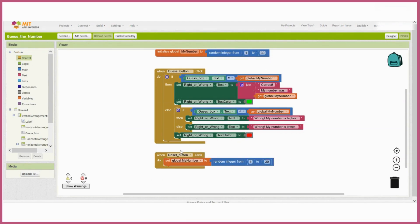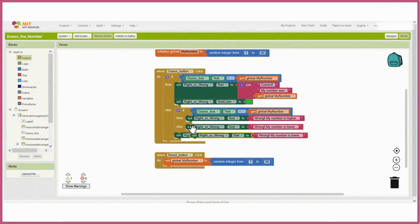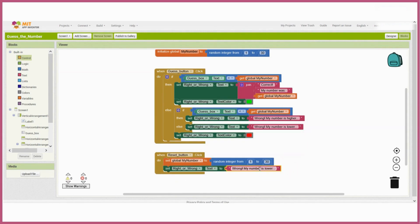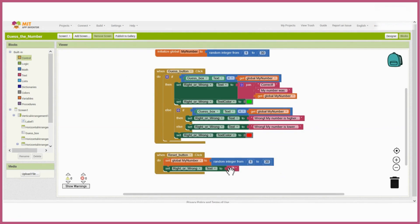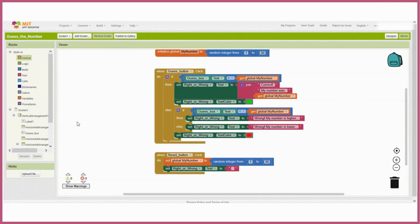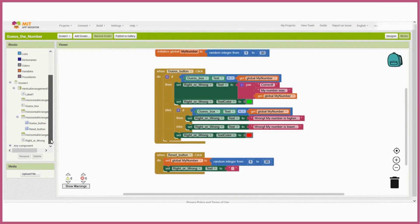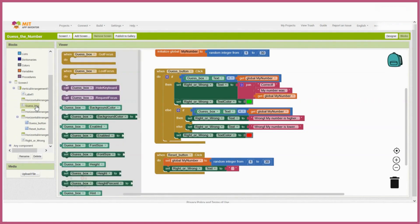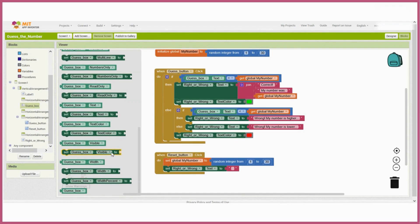We also want to reset everything else, all the different parameters, so we'll change the right or wrong text back to empty as well. And just because we can, we'll do the same for the text in the guess box.